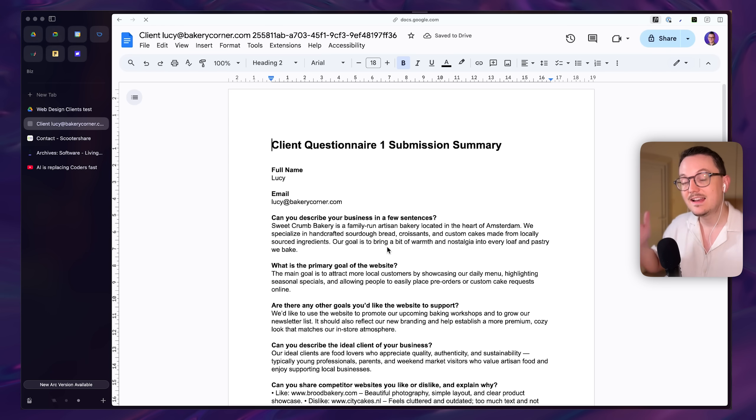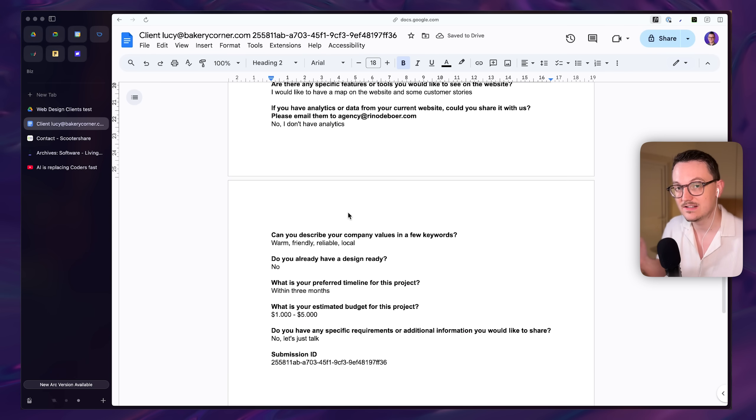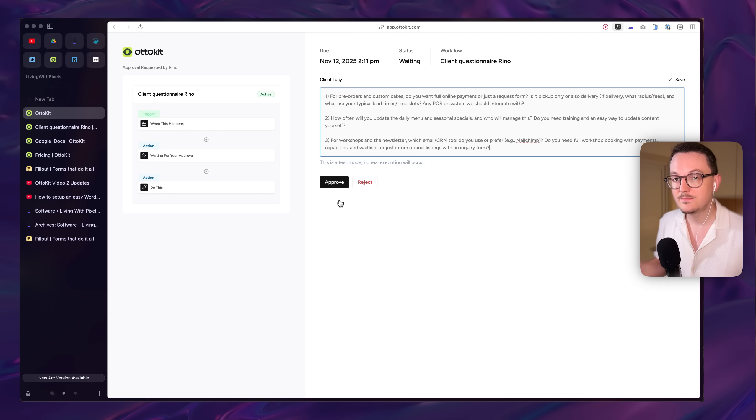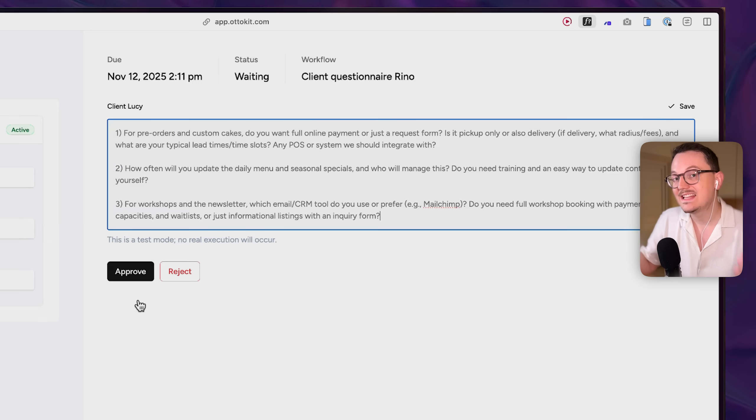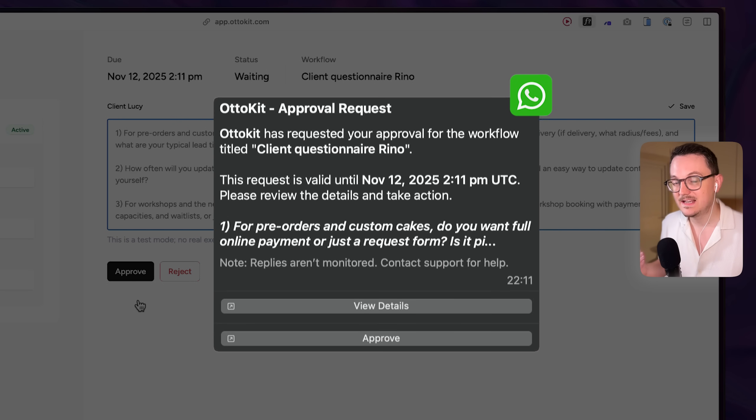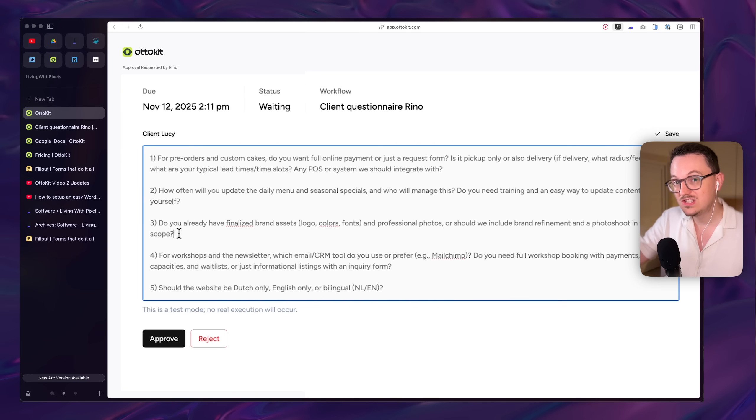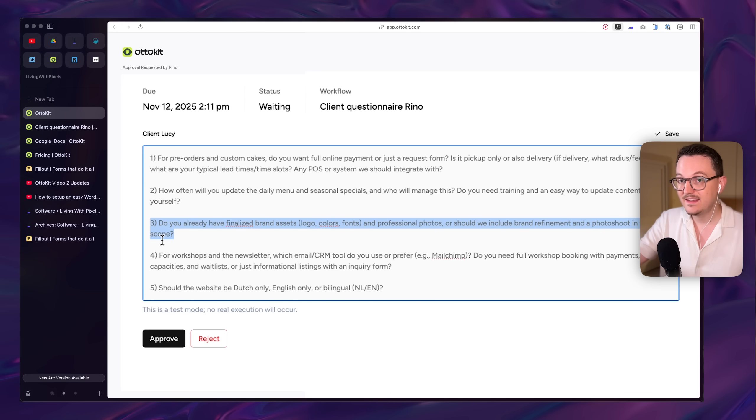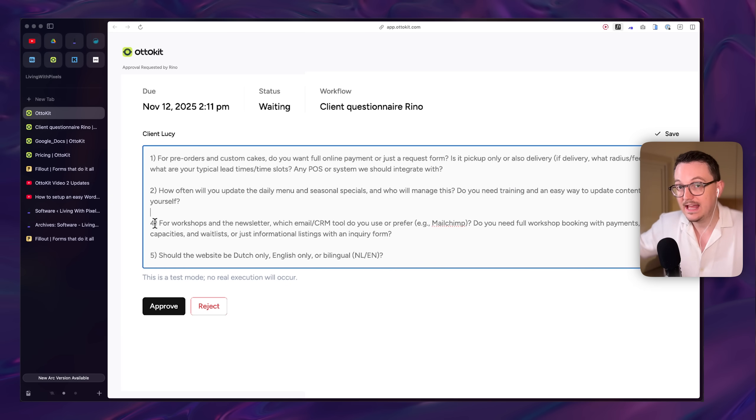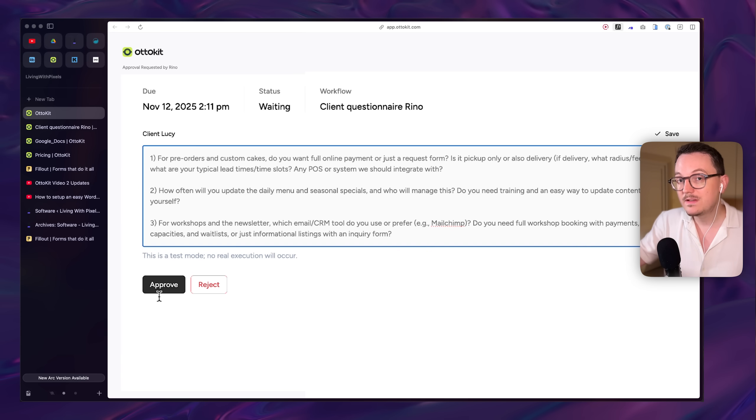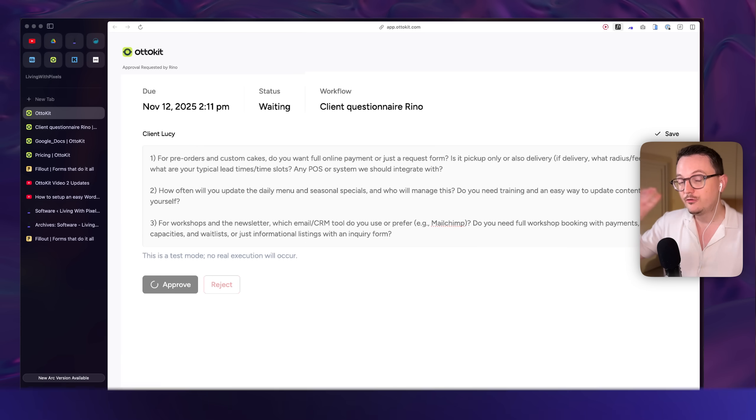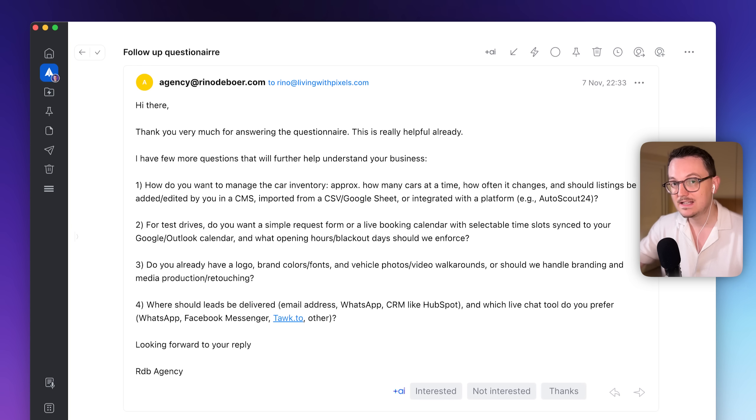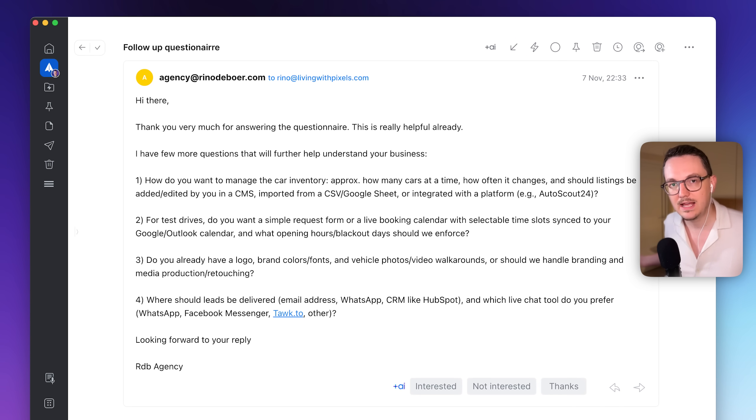So ChatGPT analyzes all of the questions and answers and then comes up with three clarifying questions. It sends me a WhatsApp message. I am able to see what it came up with, edit it if I don't like it because we cannot fully trust AI. And the moment I click on approve, a full email is sent to the client,